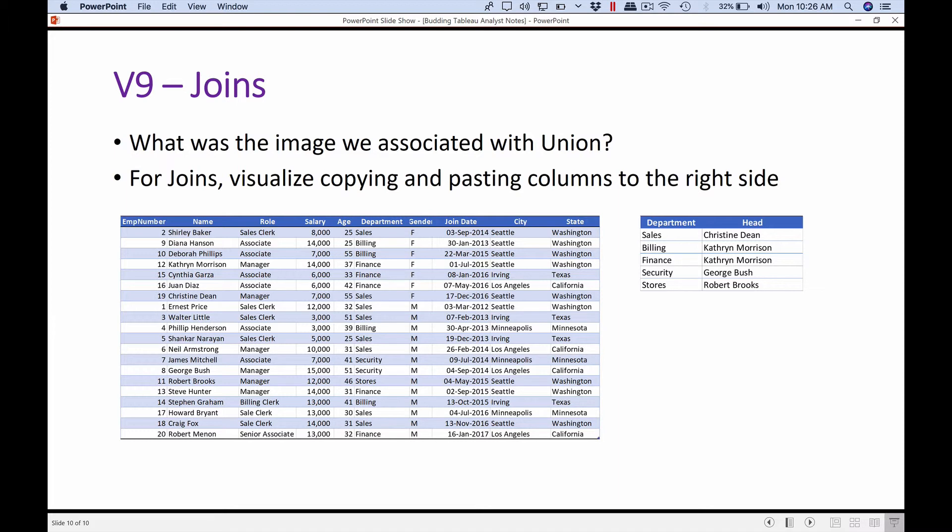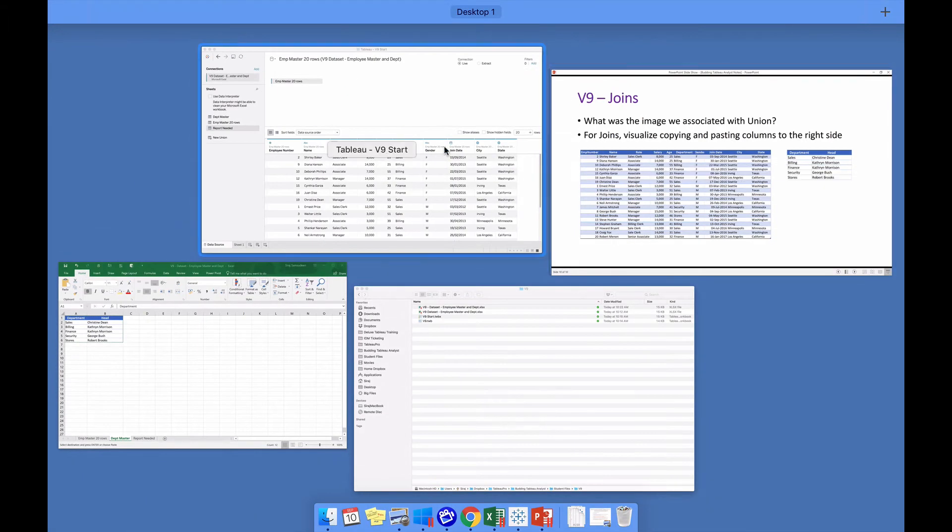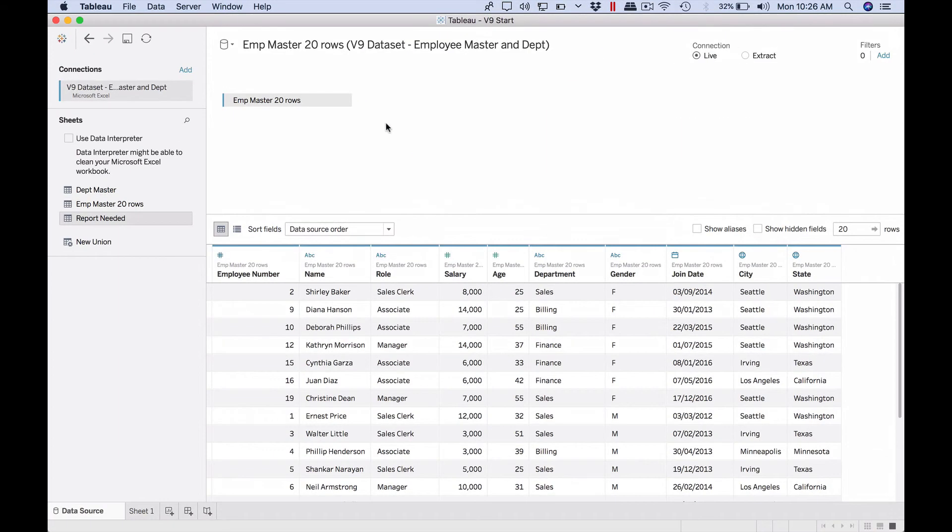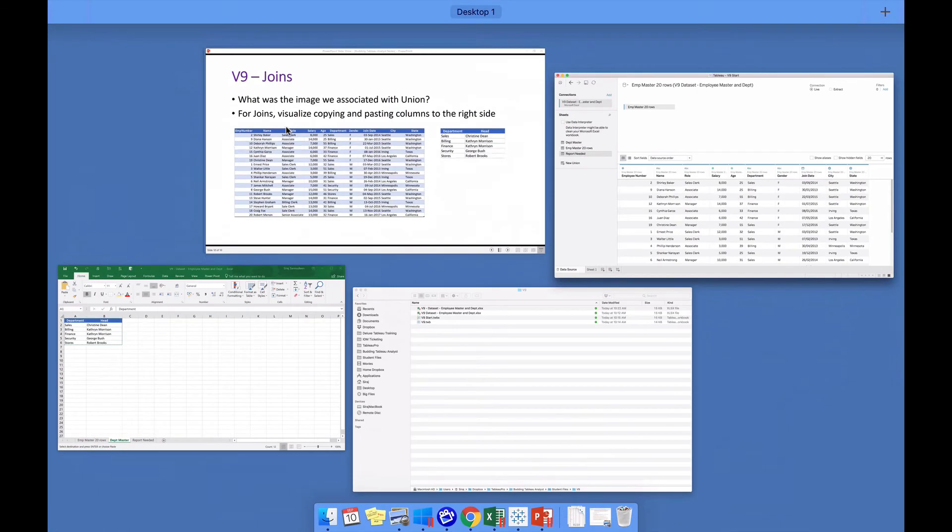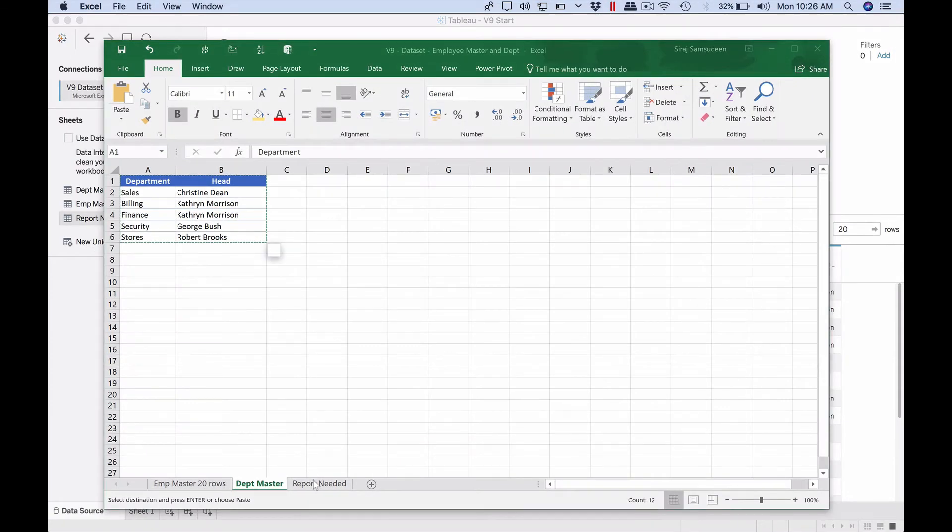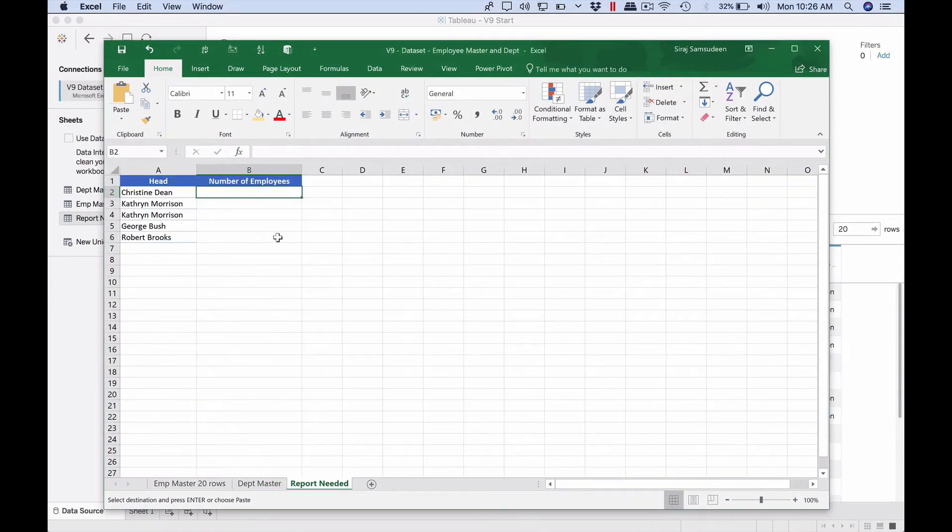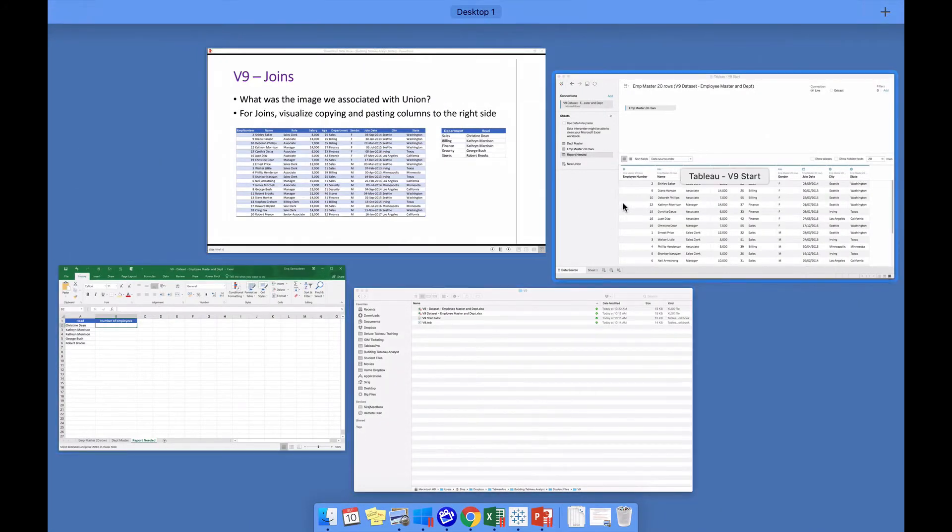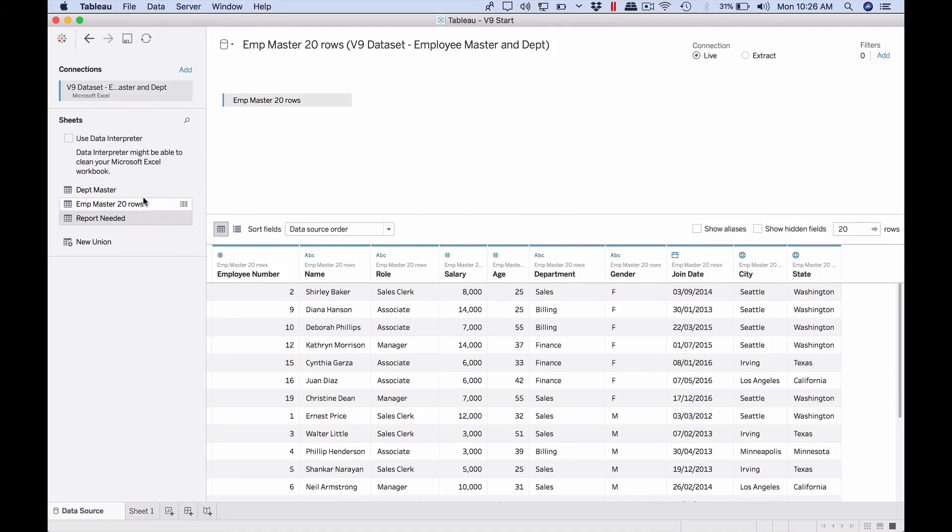Let's see a simple example for this video. Here is the starting point. I have the employee master, so this time our objective is to develop a report like this: for each department head I want to list the number of employees who work under them. Let's go to Tableau.